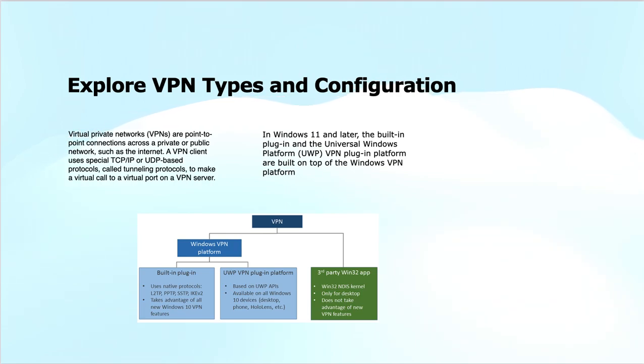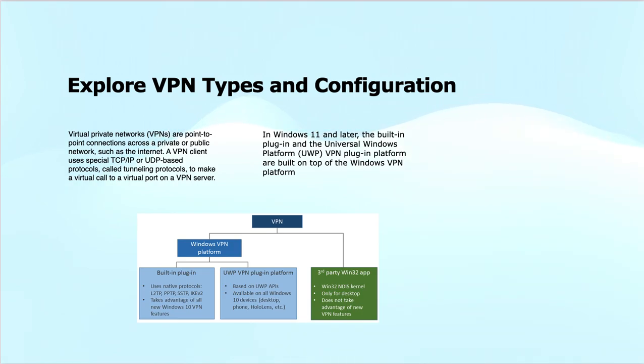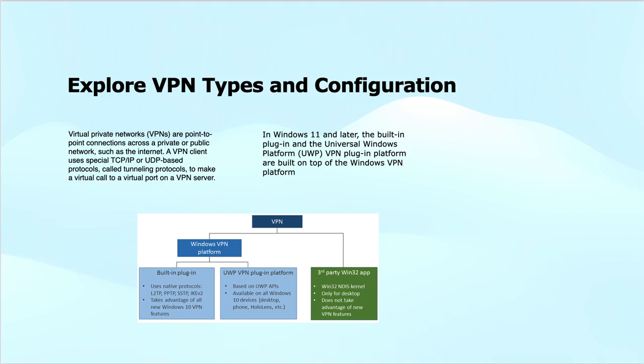The Windows VPN platform has built-in plugins which use native protocols for tunneling: Layer 2 Tunneling Protocol (L2TP), Point-to-Point Tunneling Protocol (PPTP), Secure Socket Tunneling Protocol (SSTP), or Internet Key Exchange version 2 (IKEv2). These are very commonly known tunneling protocols that take advantage of all new Windows 10 VPN features.